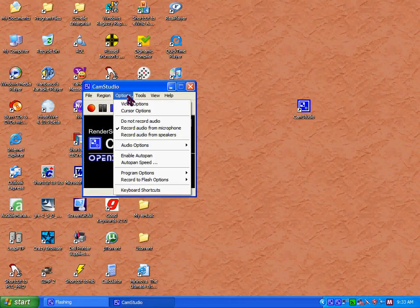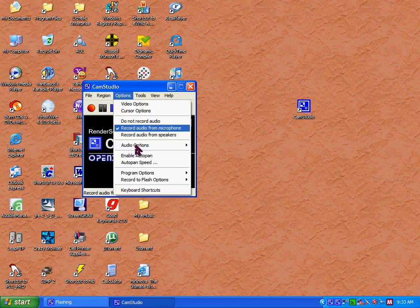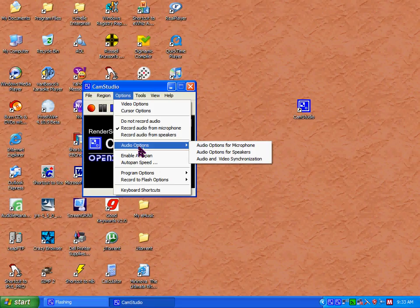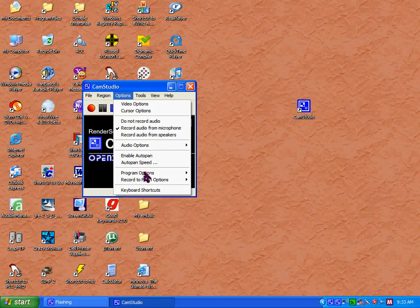Over in the options menu, you'll be able to adjust your video and audio options to get the best quality. There's also some other options you can play around with.